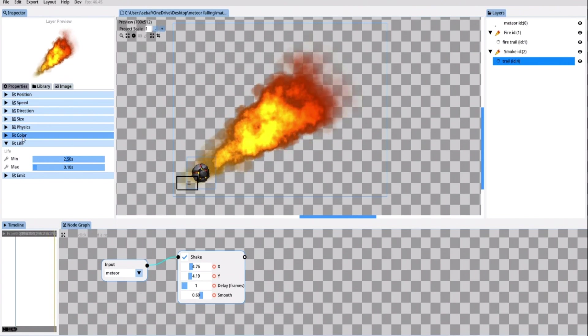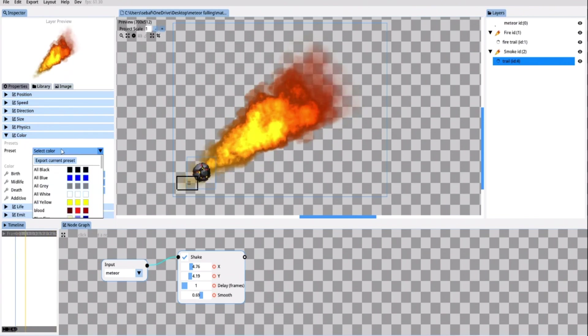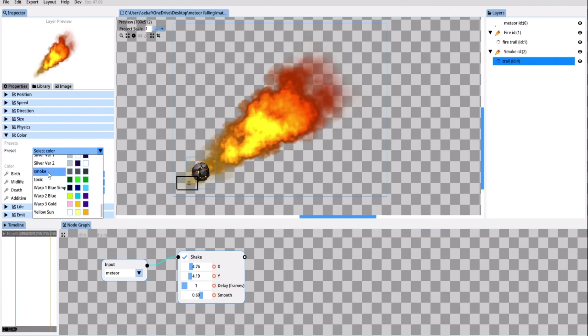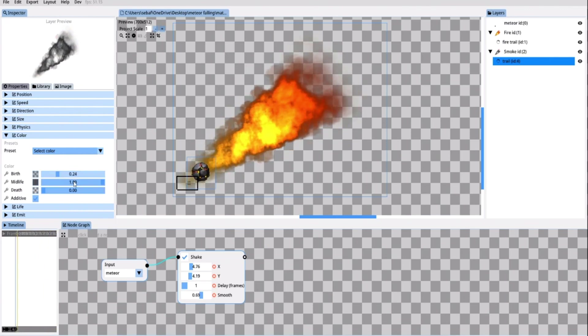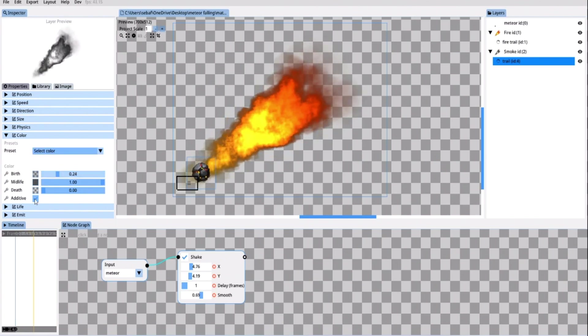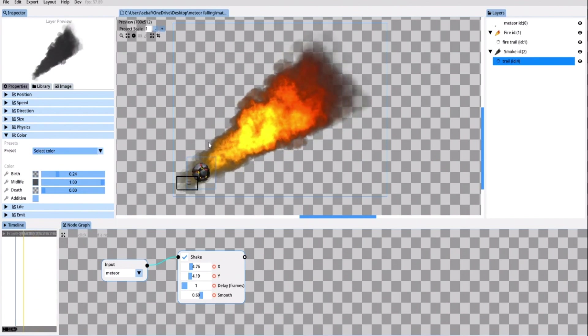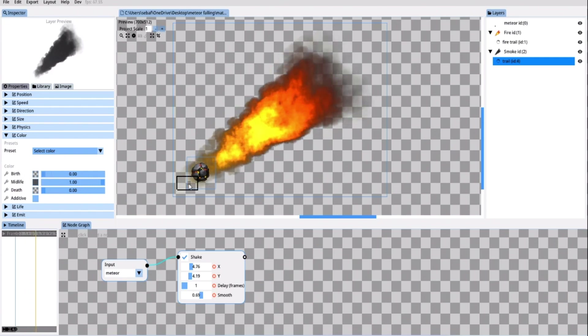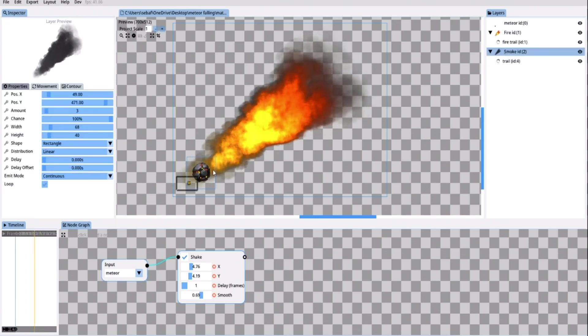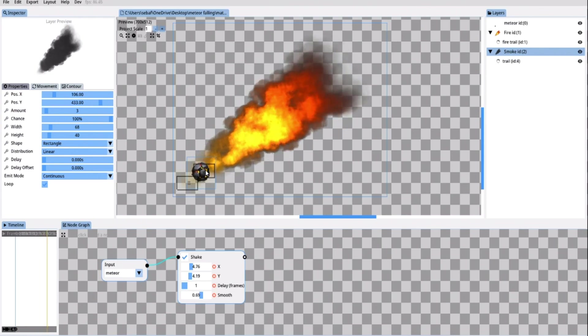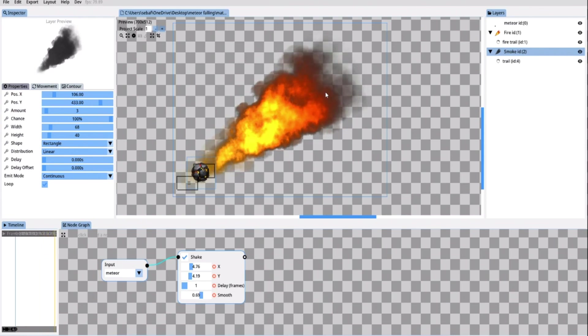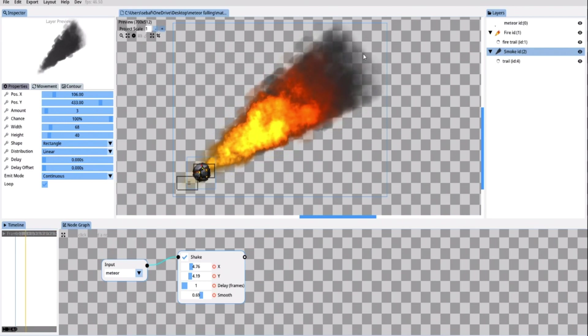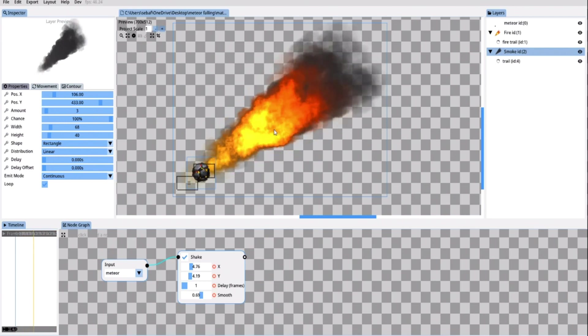Now let's turn the duplicated fire particle into a smoke particle. I go into the particles color tab and here I select the smoke preset. Because I do not want the smoke to glow I'm gonna untick the additive parameter. I will also reduce the birth alpha value to zero and move the smoke particles up a little bit so that it trails behind the fire as it would do in real life. And there you have this epic looking fire trail.